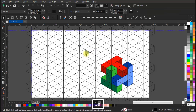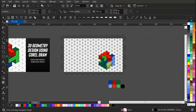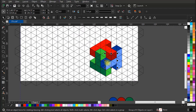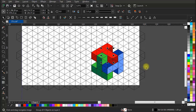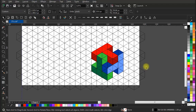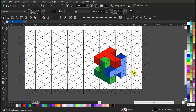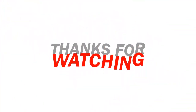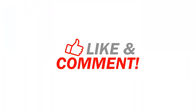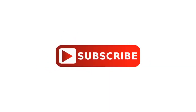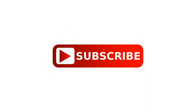Subscribe to the channel and press the bell icon to get notification of the latest updates from our channel. See you soon in the next video where we will discuss some other tips and tricks. Have a great day, goodbye.